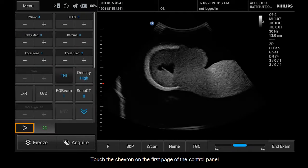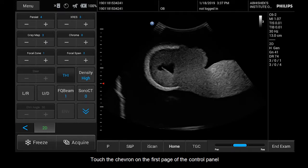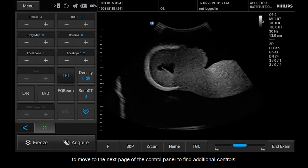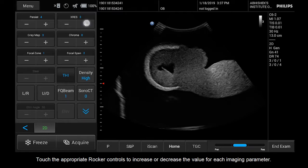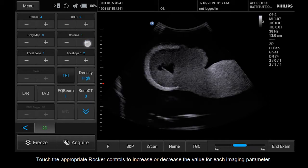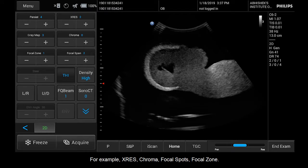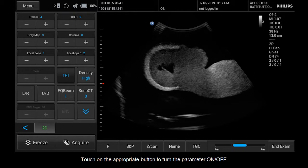Touch the chevron on the first page of the control panel to move to the next page to find additional controls. Touch the appropriate rocker controls to increase or decrease the value for each imaging parameter, for example XRES, chroma, focal spots, and focal zone. Some controls on the control panel are on-off controls. Touch the appropriate button to turn the parameter on or off.